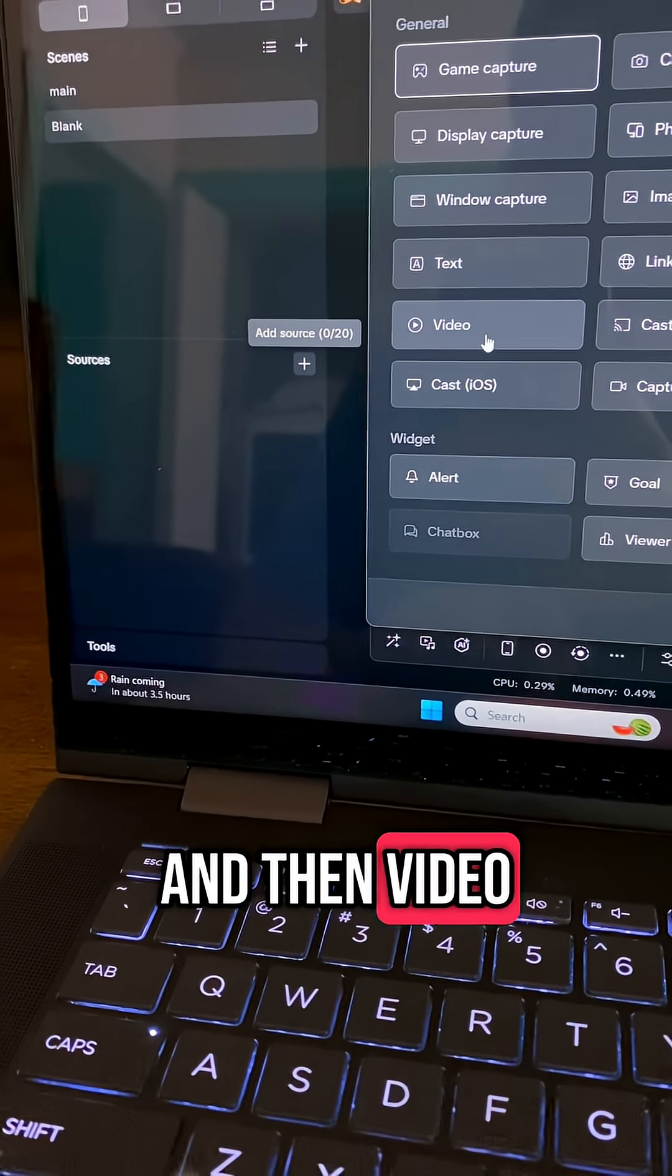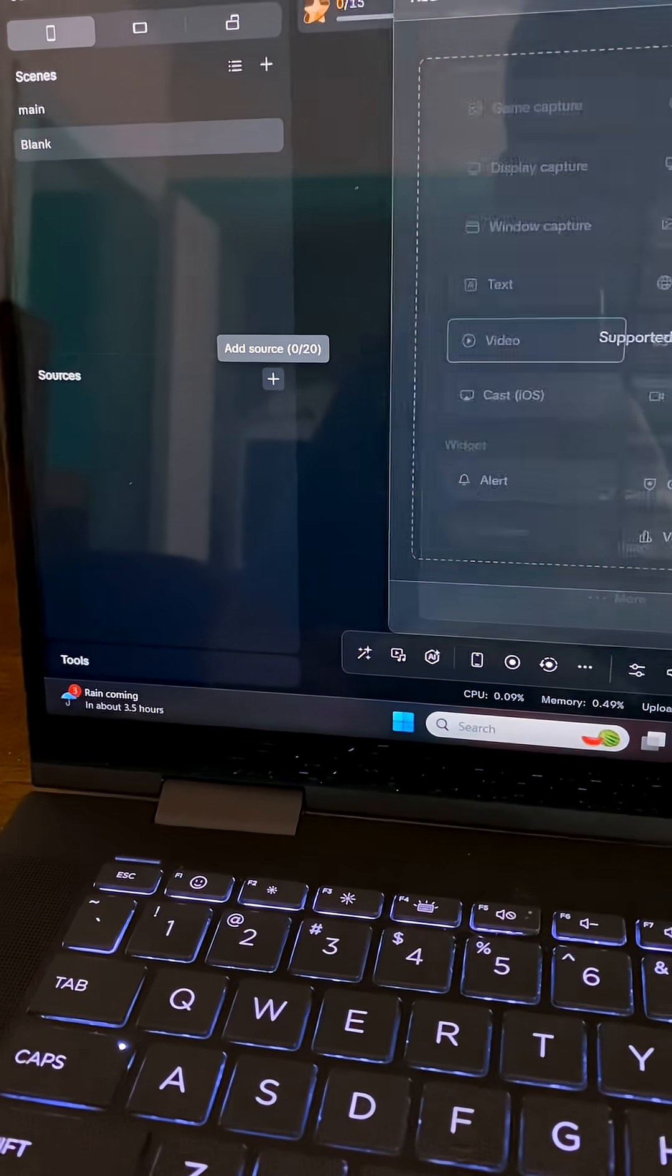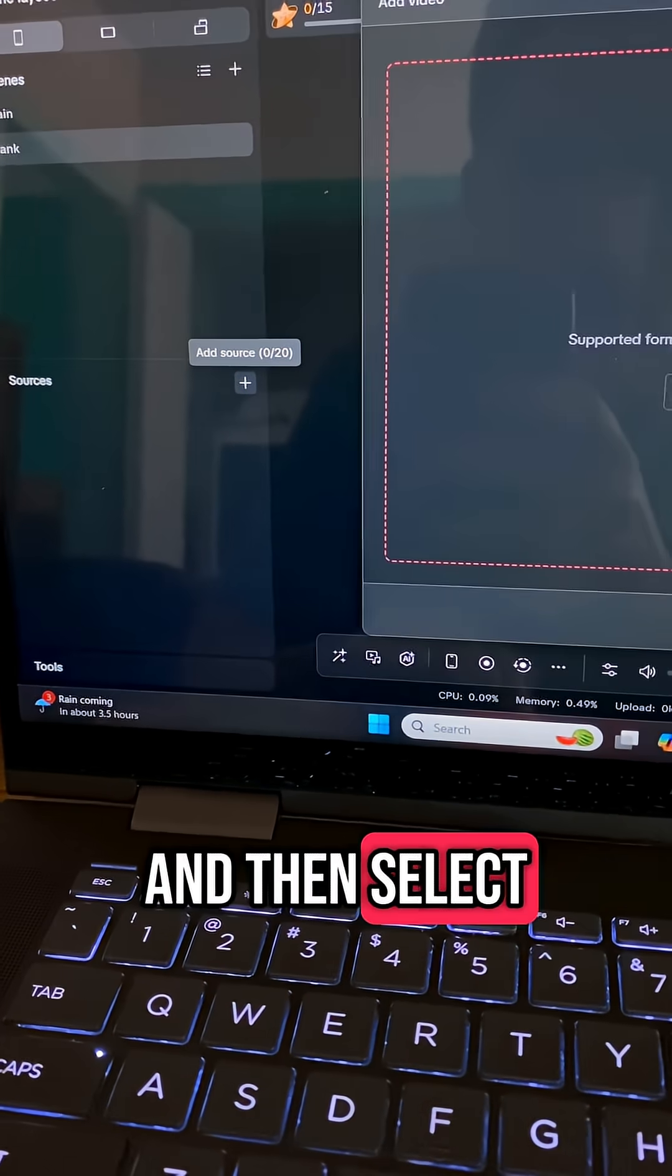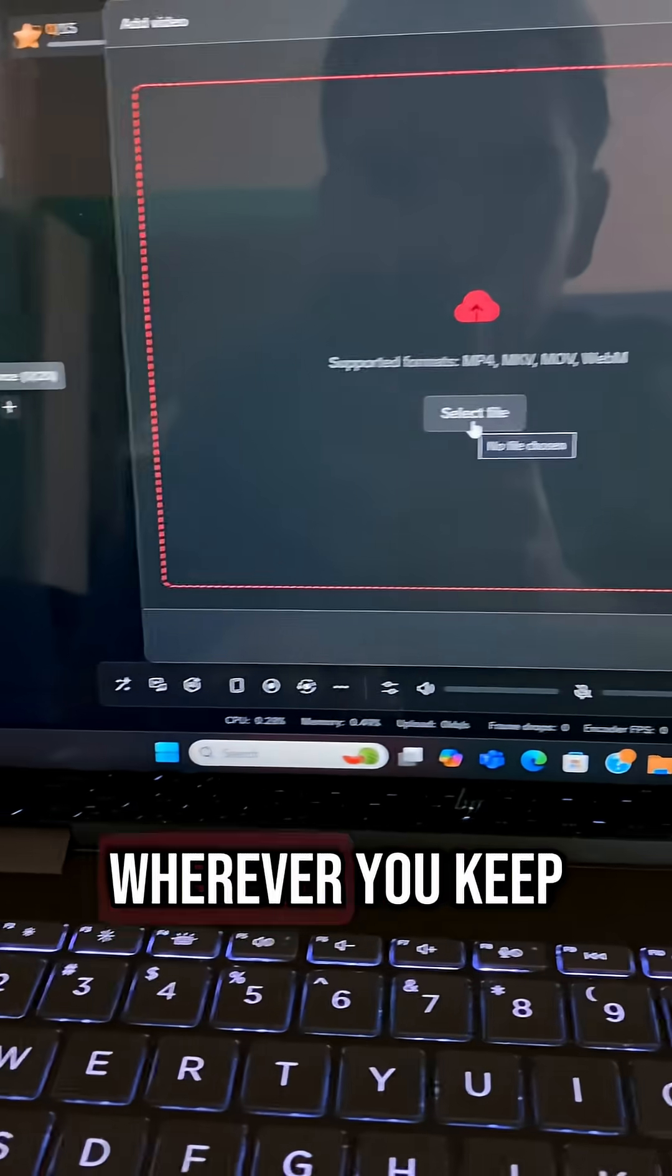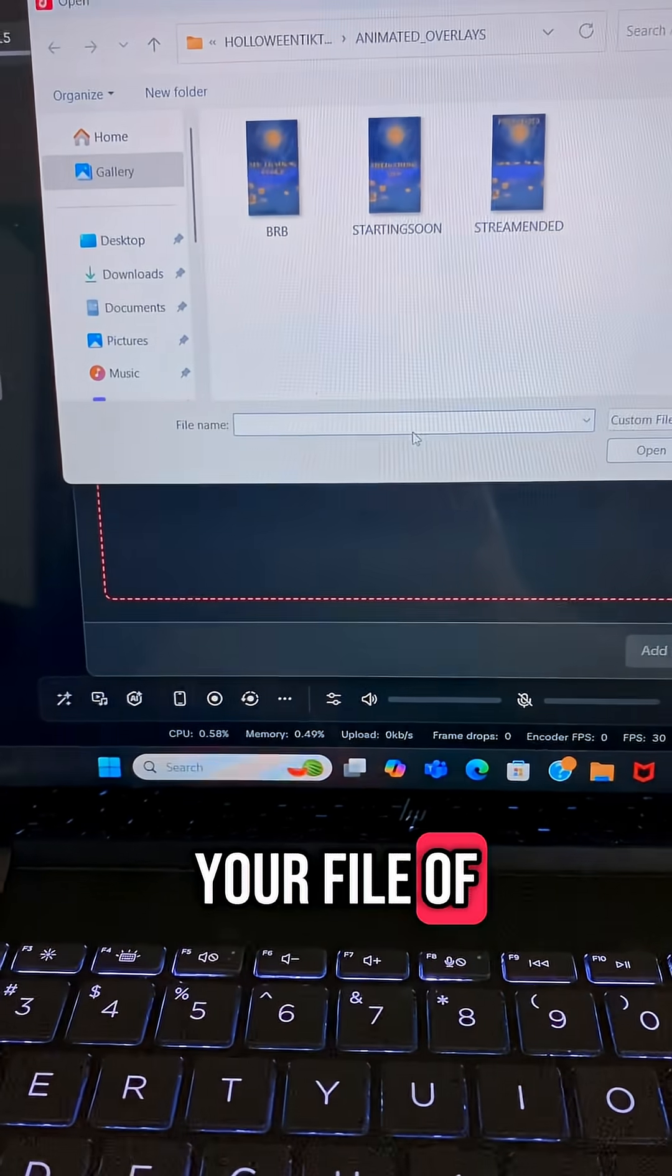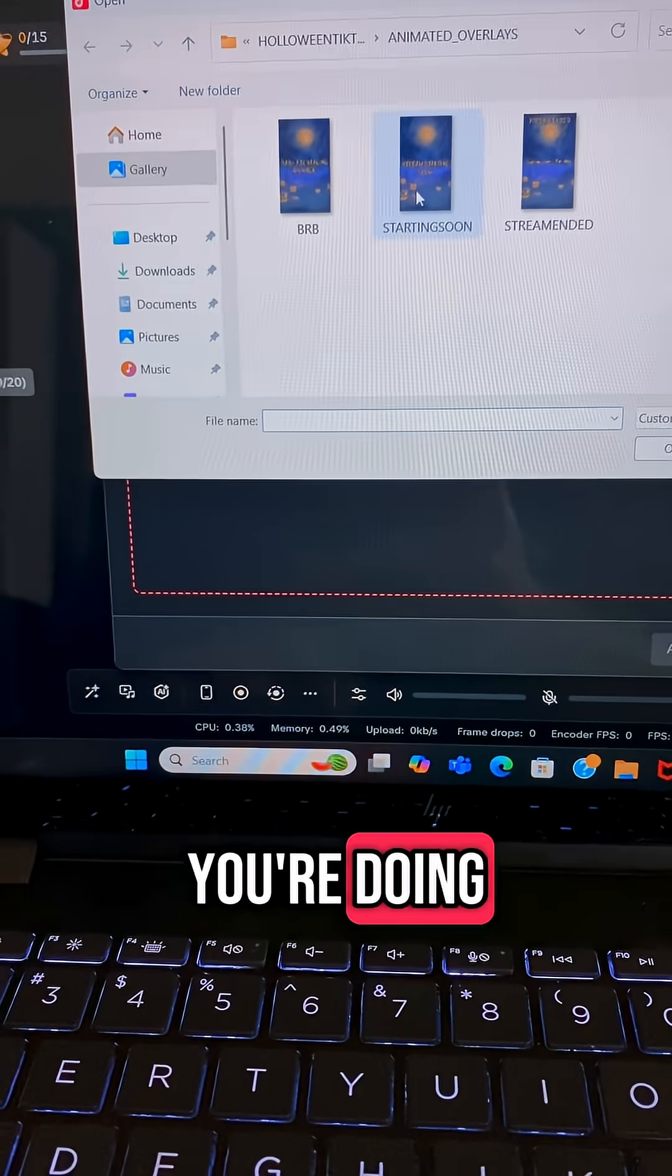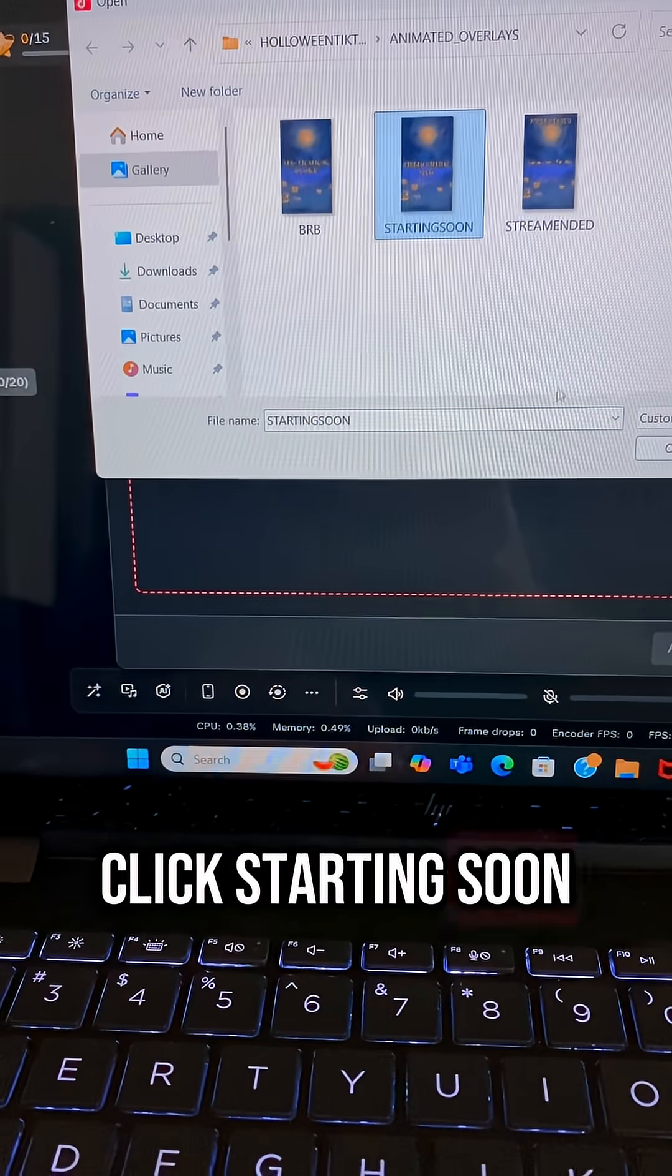And then Video. And then select File, wherever you keep your file of whatever animated scene you're doing. Click Starting Soon.